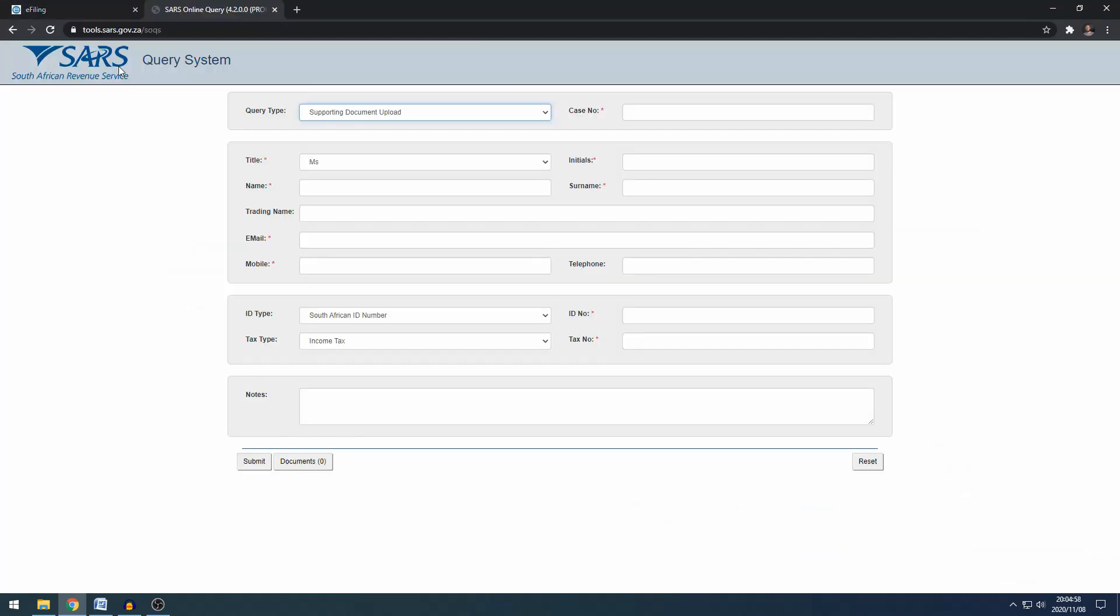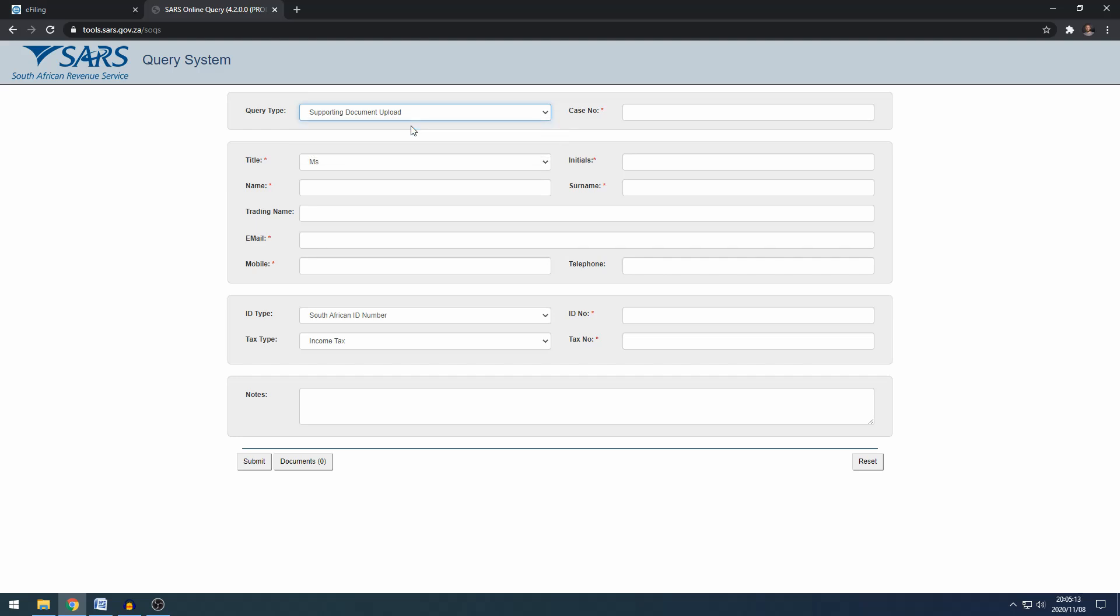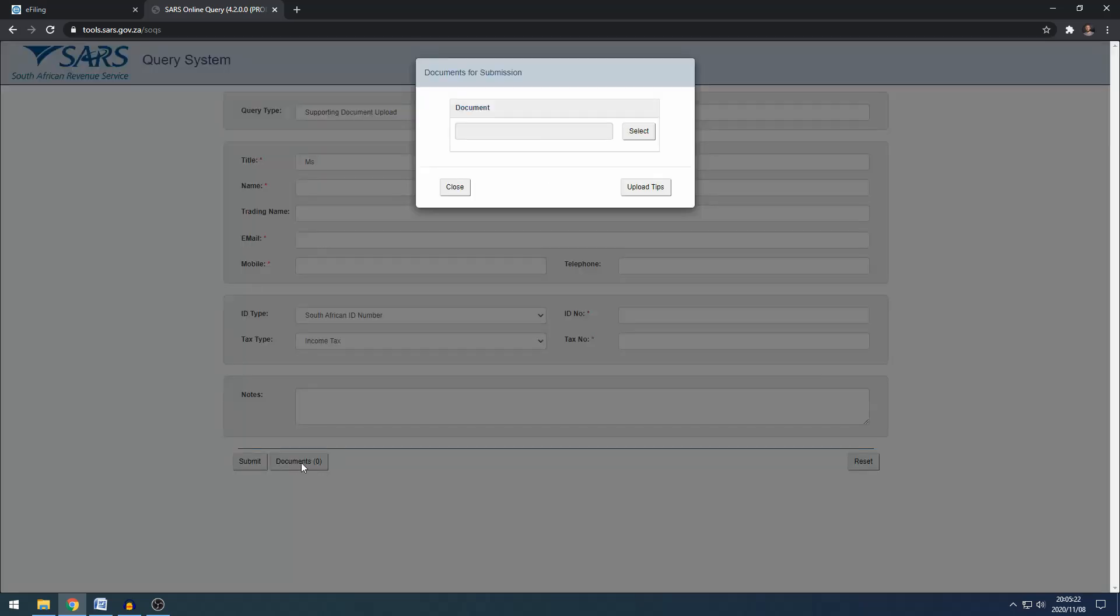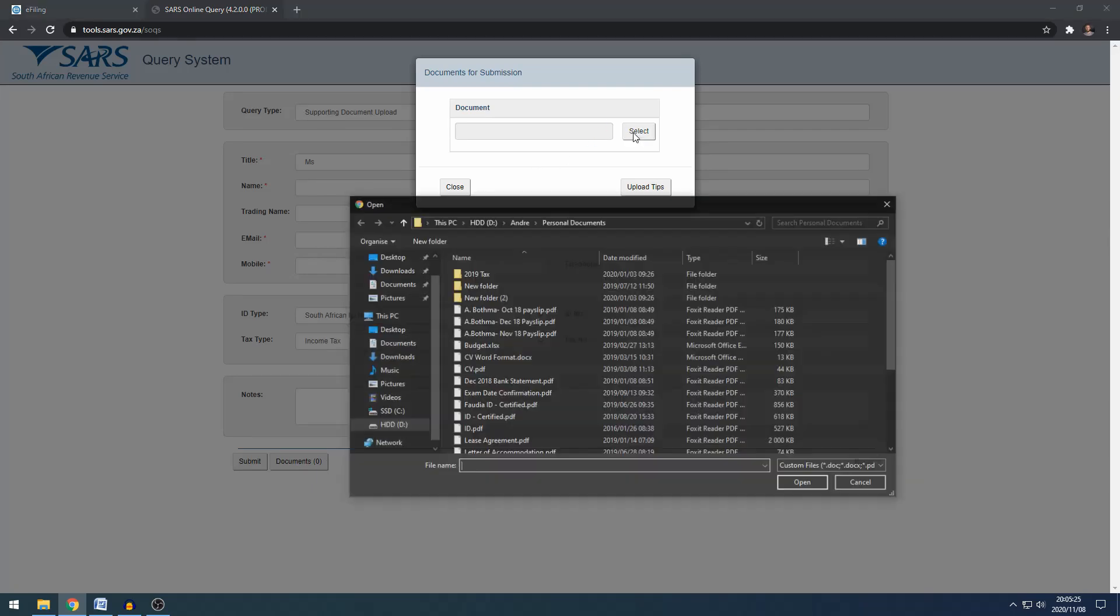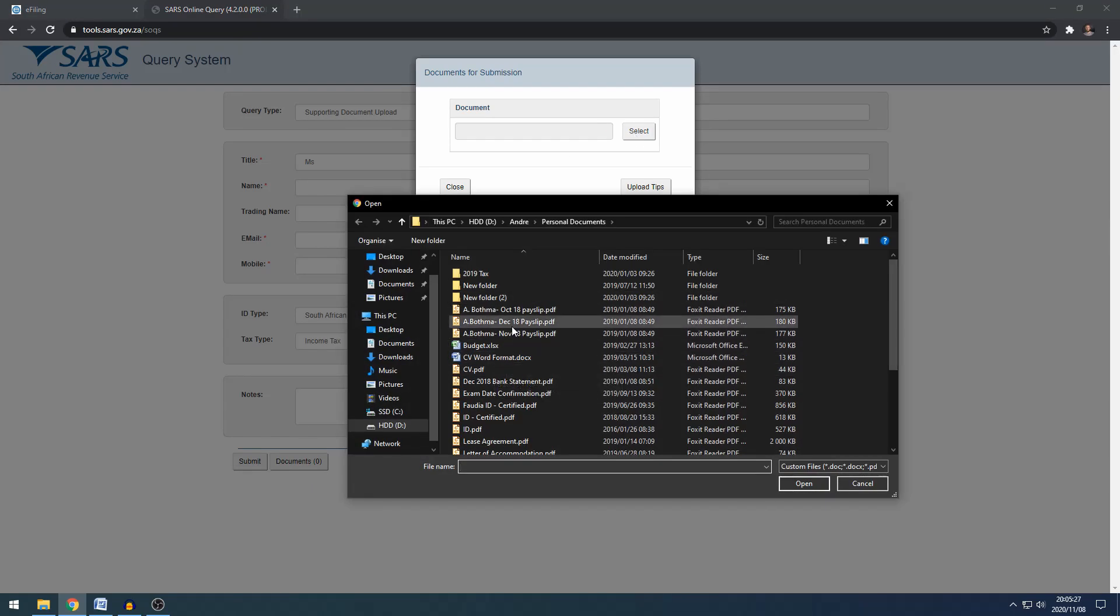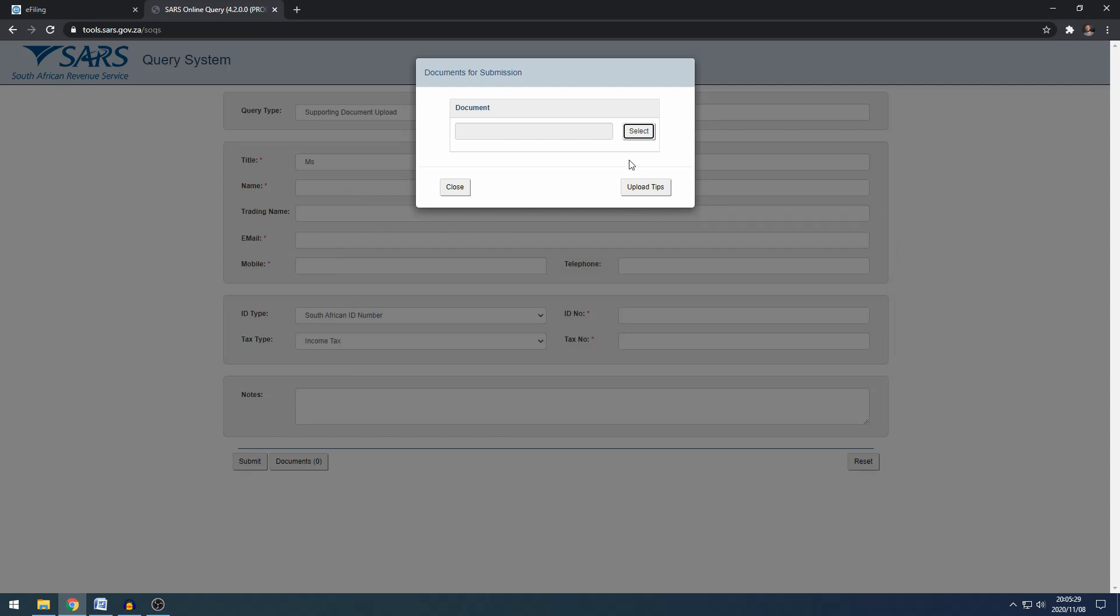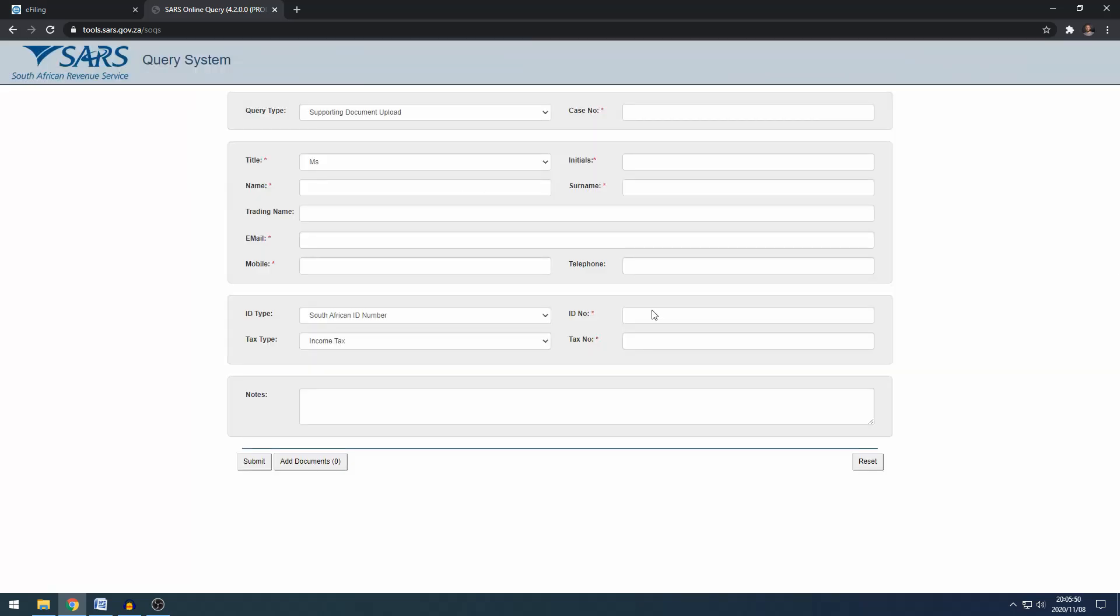So if SARS is asking for the support documents, one of the easiest ways to submit them for your banking detail update is to go to tools.sars.gov.za and I will link that in the description. So you're going to say this is a supporting documents upload, you're going to put in your case number, you're going to fill out the rest of the details. The documents that you need to upload you can click here, document, and you can select it and then you select the files that you need to upload. Normally it will be your ID or your passport, it will be your proof of address and your bank account and then also a selfie, a photo of you with your case number and SARS should be able to accept that support documents and then validate your banking details like that.